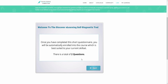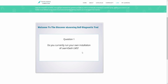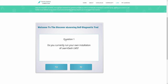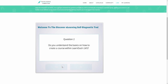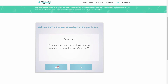We've created a few questions just to demonstrate this, but as I'm going through this, I just want you to imagine that this assessment could hold as many questions or activities as you want it to. So question one: do you currently run your own installation of LearnDash LMS? I'm going to click yes. And question two: do you understand the basics on how to create a course within LearnDash LMS? Again, I'll click yes.